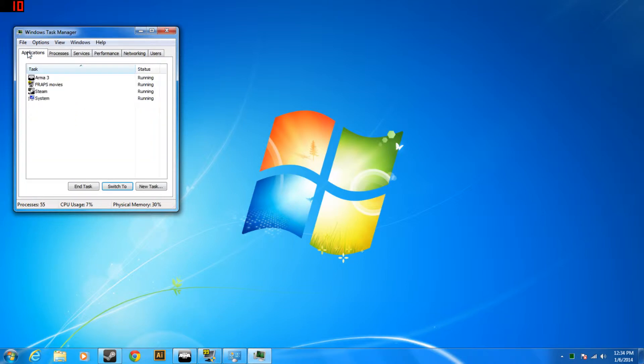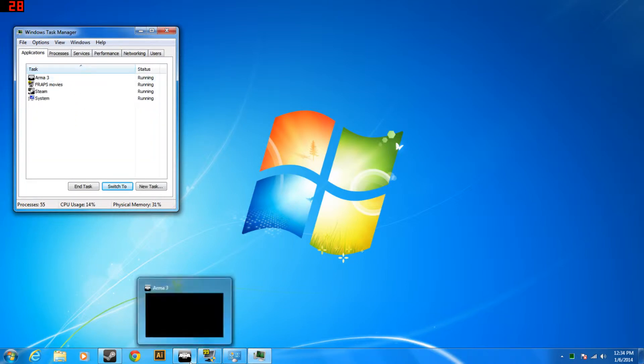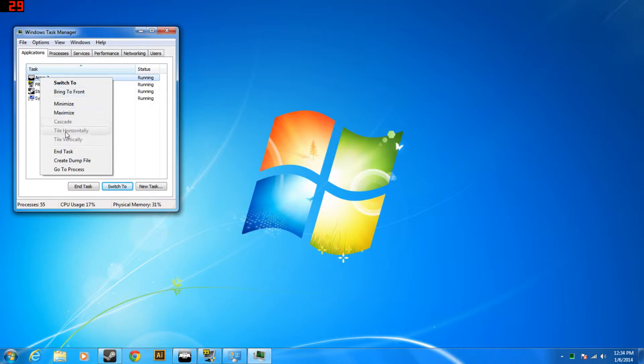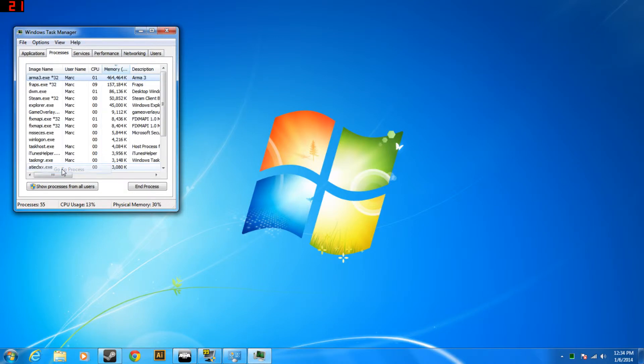Go over to the applications and whatever game you have running, you're going to want to already have it running before you do this step. Go ahead and right click on the game and click go to process.